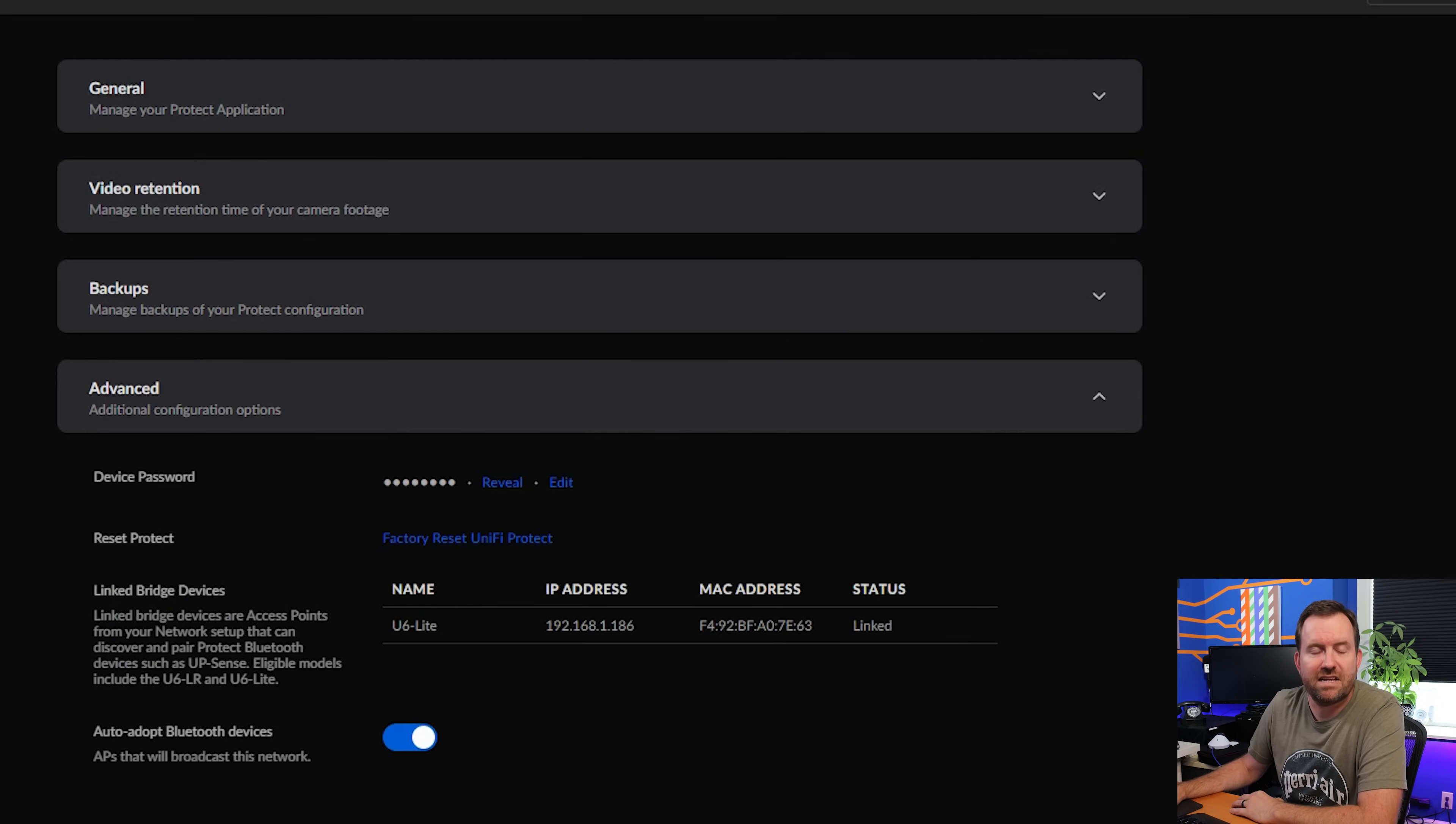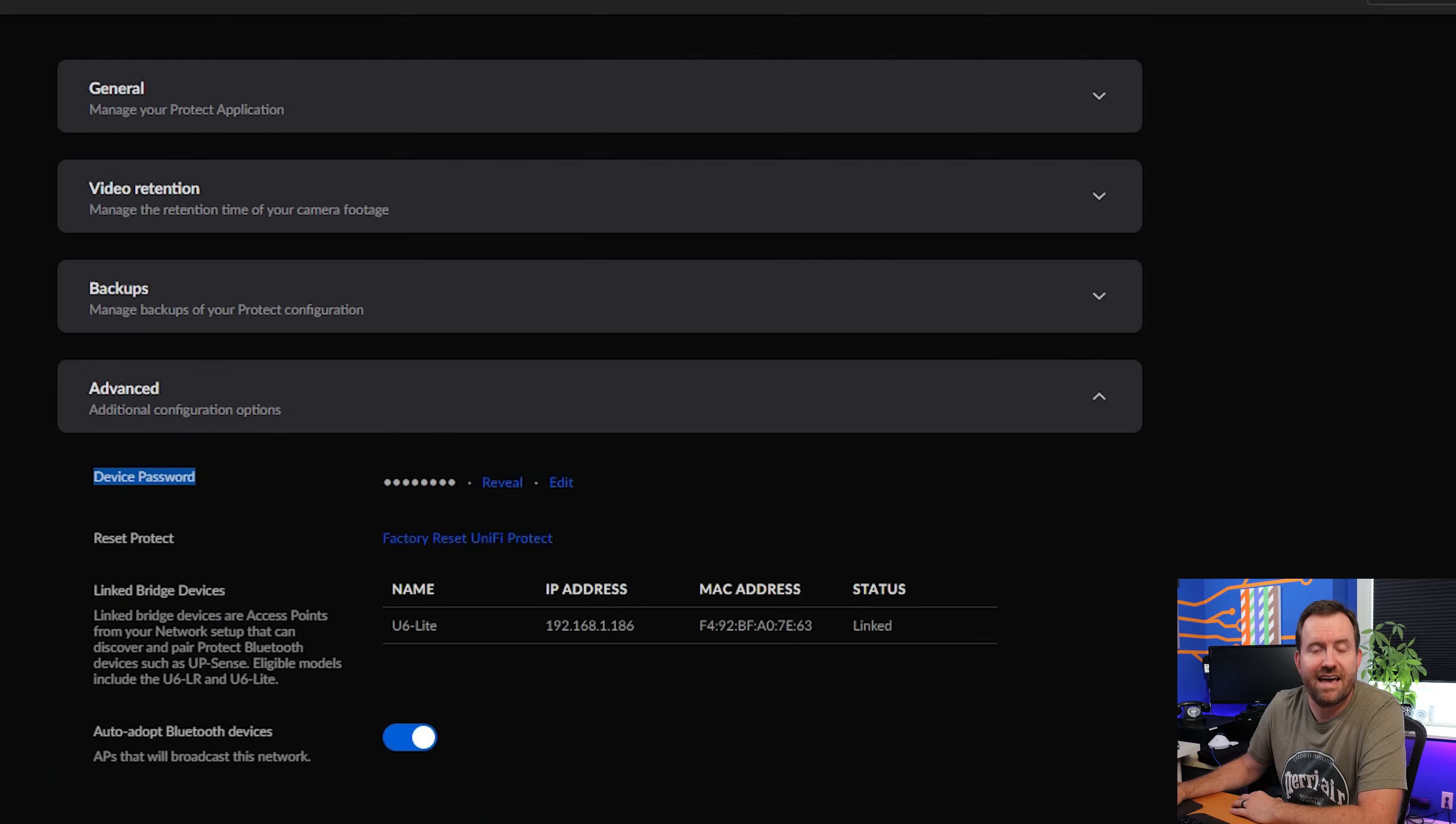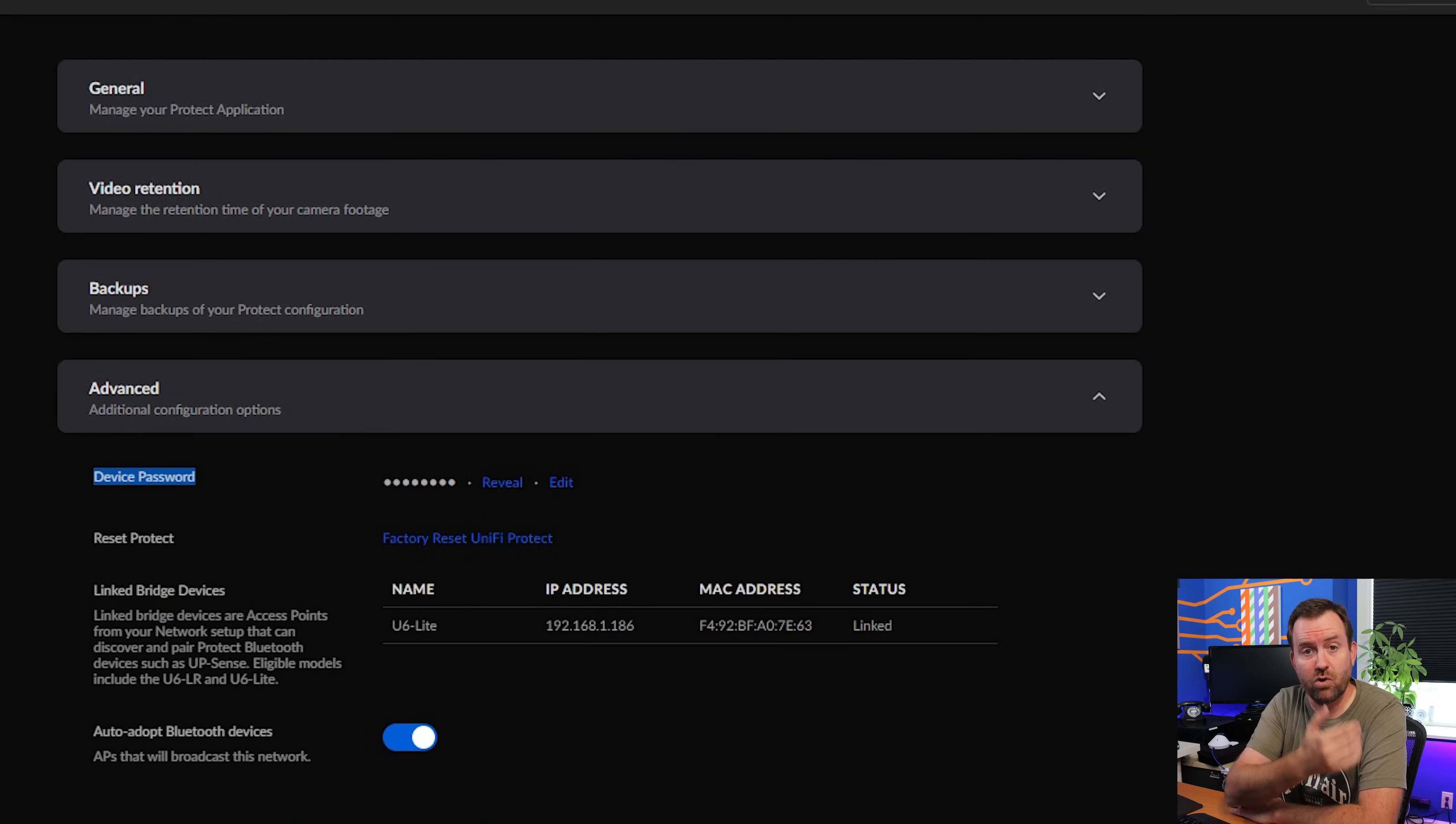Finally, under advanced, you can basically leave all of this default as well. Your device password is the actual password to get into the camera's local GUI interface. So the GUI interface that lives on most of these UniFi Protect cameras.